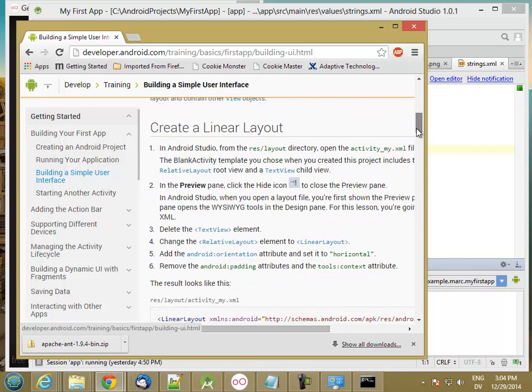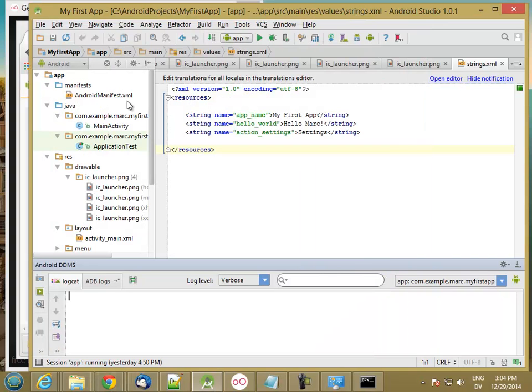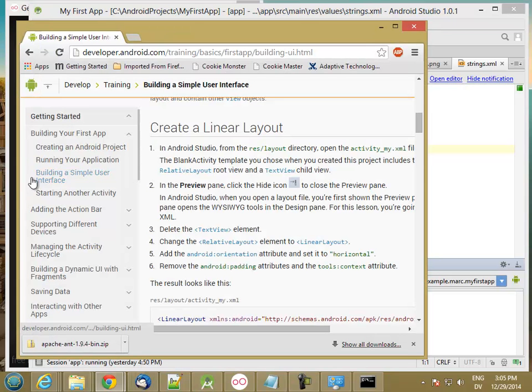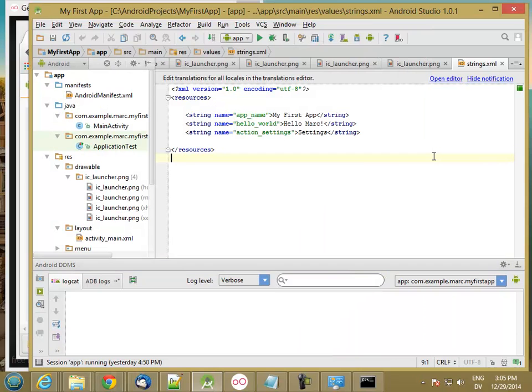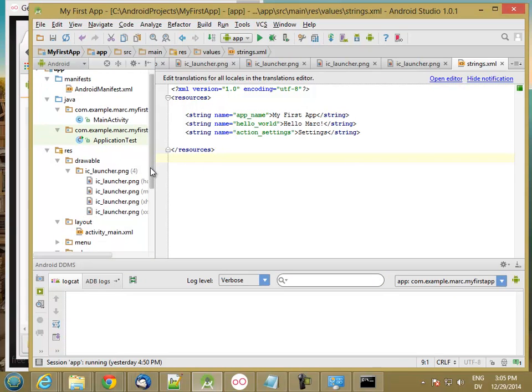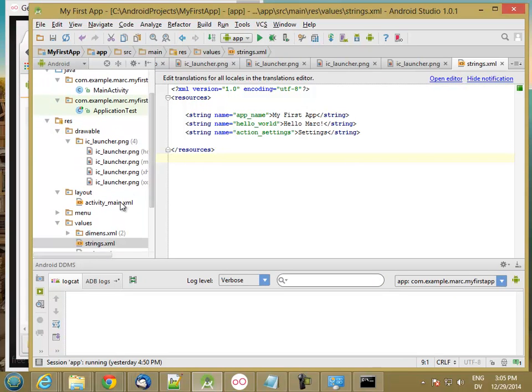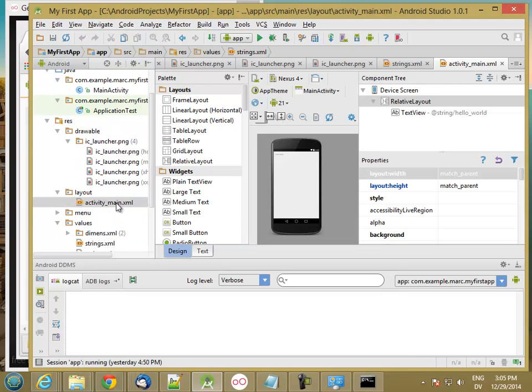And we're going to start with the first app that we've created in the previous tutorial. And the first thing it wants us to do is to edit our activity_my.xml. Now here's one of the differences. In our application, it's actually called activity_main.xml. So I'm going to double click on that to open it.